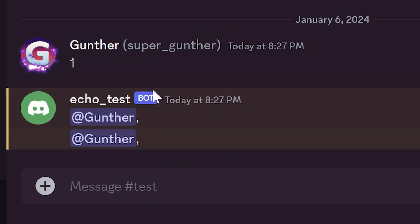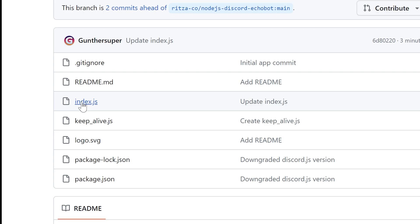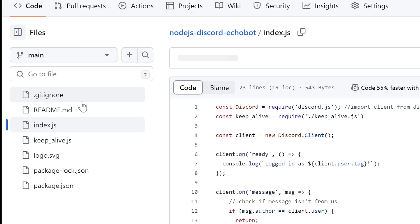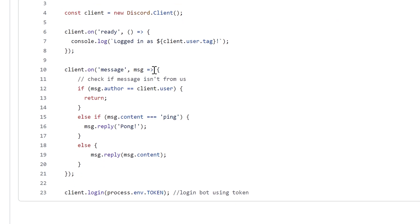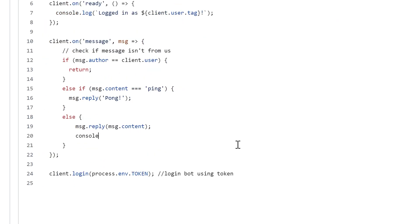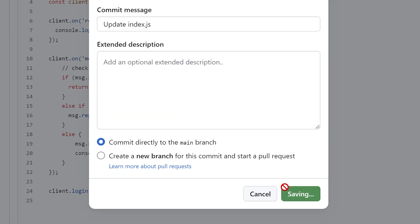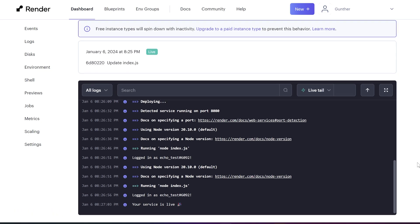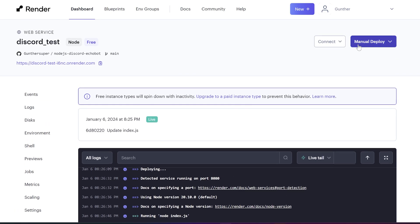What if you want to make changes in the bot? Go to the GitHub repo you used to deploy. Make here some changes. For example I want the bot show messages in the console. Save changes here.